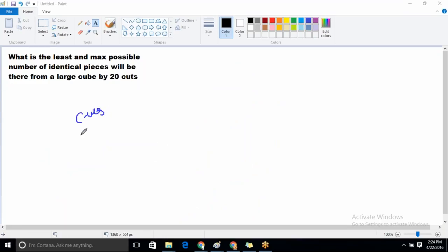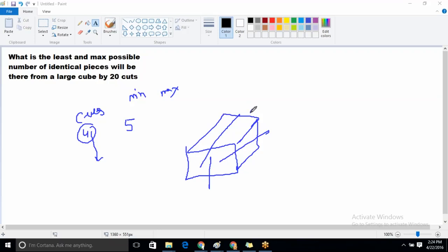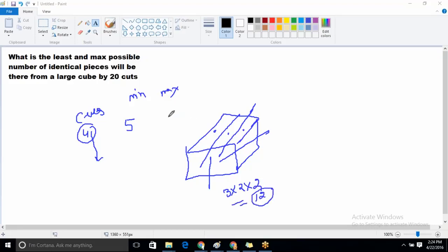When the number of cuts is equal to four, the minimum number of pieces will be five. For the maximum: one cut along x-axis, one cut along y-axis, one cut along z-axis, and the remaining one cut goes along the x-axis. So pieces along x-axis will be three, along y-axis will be two, along z-axis will be two — giving three times two times two equals twelve.